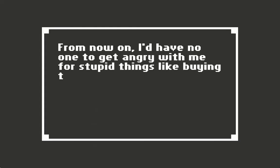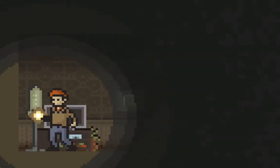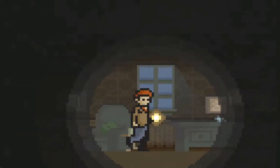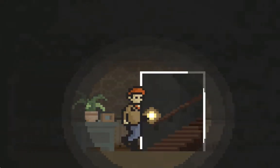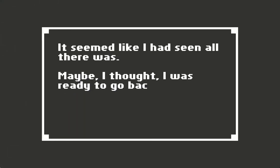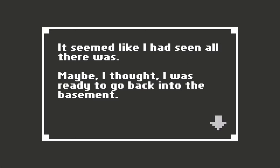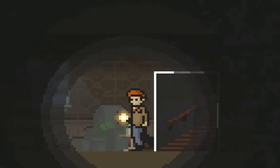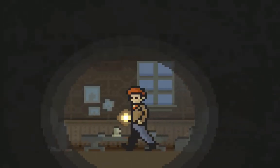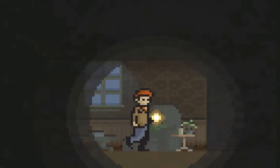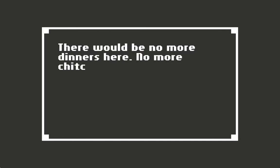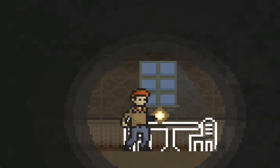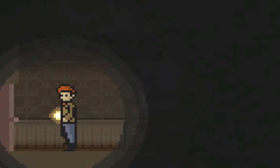Now I'd have no one to get angry at me for stupid things. Seems like I had seen all there was. Maybe I thought I was ready to go back into the basement. The mail still sat there heaped on the floor. How long had Rachel been lying in the basement? There'll be no more dinners here, no more chit-chat over breakfast, at least not for us. That table's gonna get lonely.